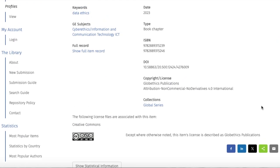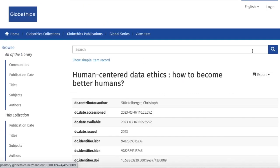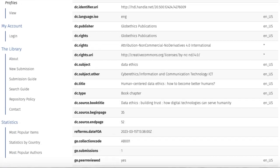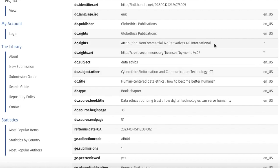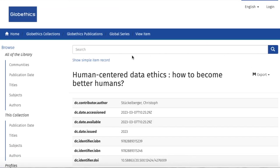You may also want to see the complete records by clicking Show Full Item Record. And you can see that this book chapter is extracted from the GlobeEthics publication Data Ethics, Building Trust, How Digital Technologies Can Serve Humanity, with the following Creative Commons rights. To go back to the Simple Item Record, just click on Show Simple Item Record.